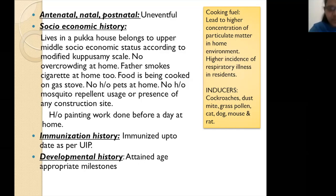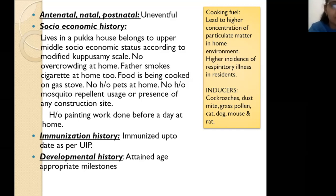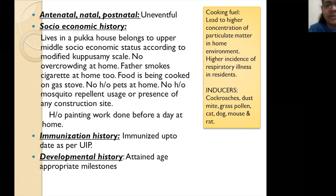Immunization history: the child is immunized up to date as per the Universal Immunization Program. No optional immunizations were given. The examiner may ask about immunization advice — since wheeze can be triggered by viral infections, pneumococcal and influenza vaccines are recommended. Developmental history: the child attained age-appropriate milestones.